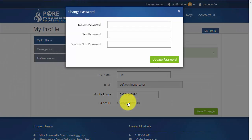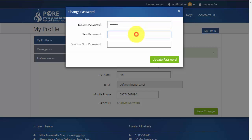When changing your password, first enter your existing password and then enter a new password. You will need to confirm your new password before clicking Update Password to confirm these changes.